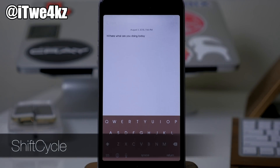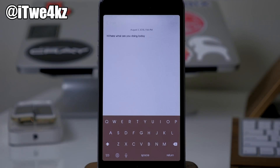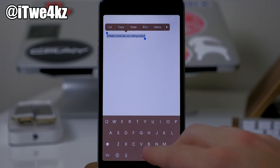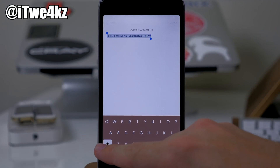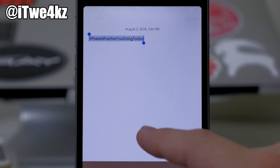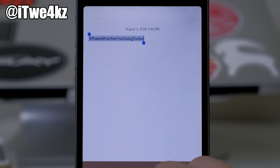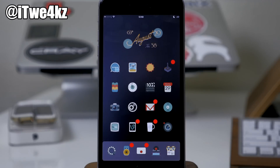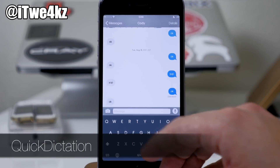Next we have a tweak called Shift Cycle. What this does is allow you to change the uppercase or lowercase of your selection. I've typed out 'Hi there what are you doing today' — select all of this, then hit the shift key and it changes it all to caps. Hit it again and everything goes to lowercase. One more time and it upcases the first letter of every single word. This makes things a lot easier if you edit text a lot and want to change capitalization.